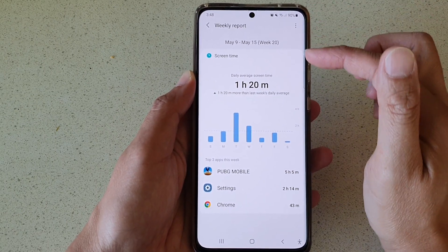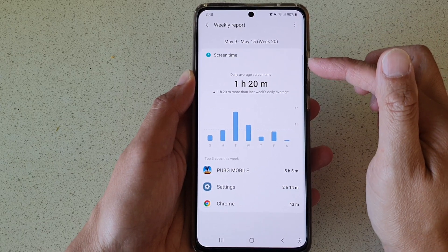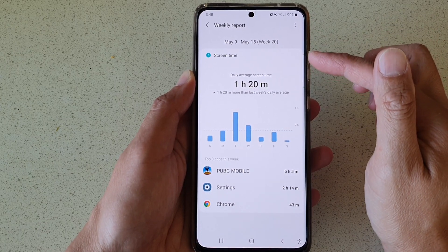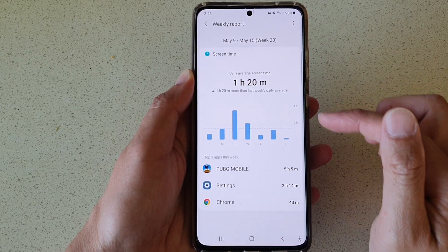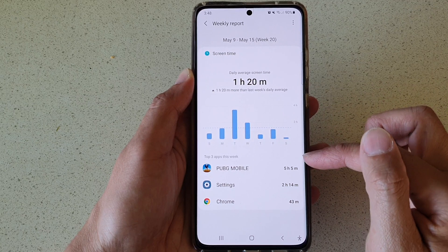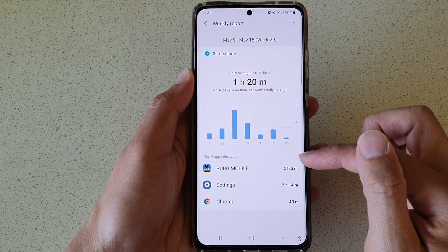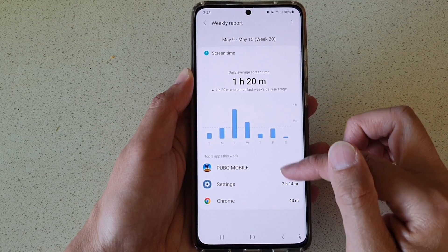In here it will show you the screen time for the week, and down here it shows the top three apps this week.